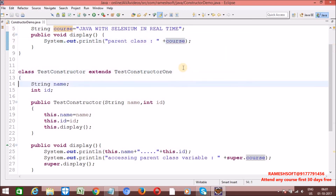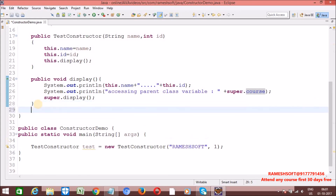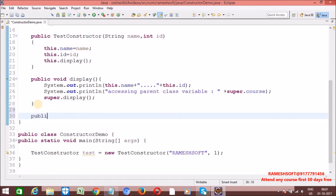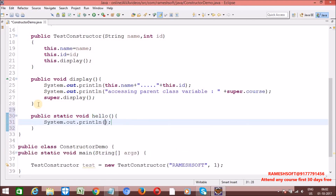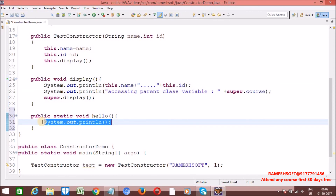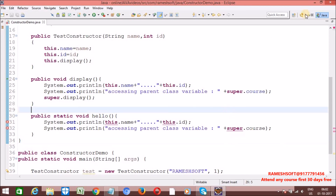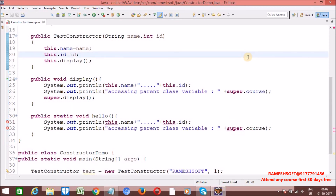So, 'this' and 'super' we can use anywhere — inside constructors, inside non-static methods. But in a static context, we should not use both 'this' and 'super'. Let me demonstrate with one example. Public static void hello — inside it, if I copy-paste those two lines, we will get a compile-time error: 'cannot use this in a static context'. Inside a static method or a static block, we should not use 'this' or 'super' keywords.